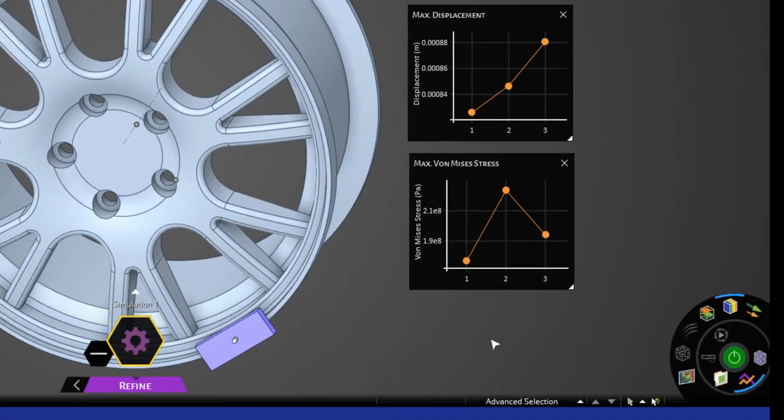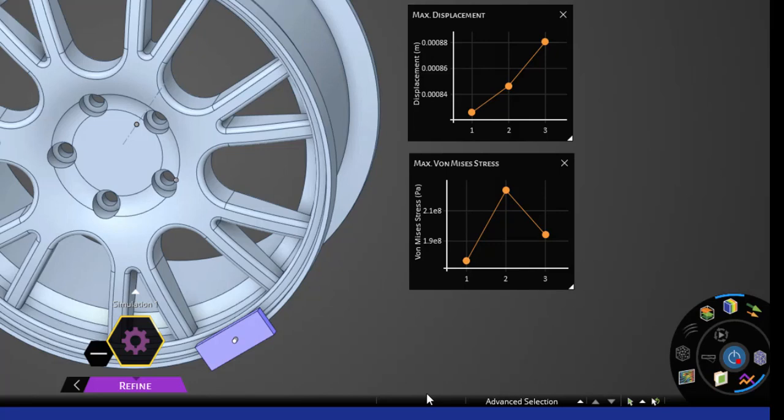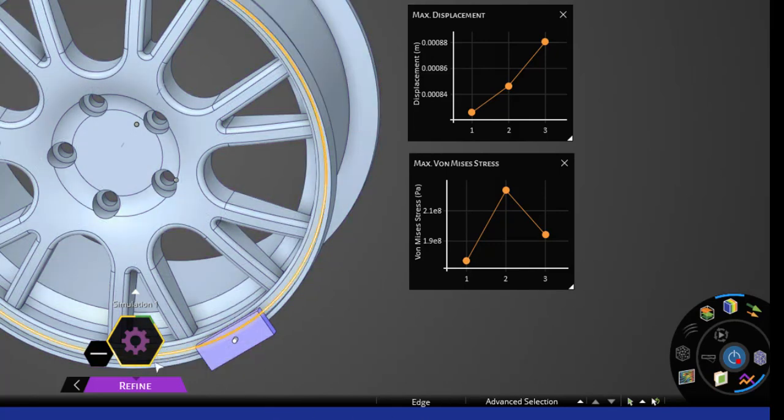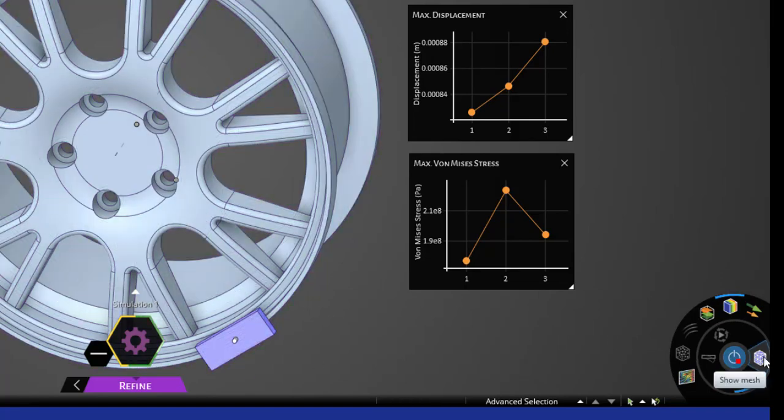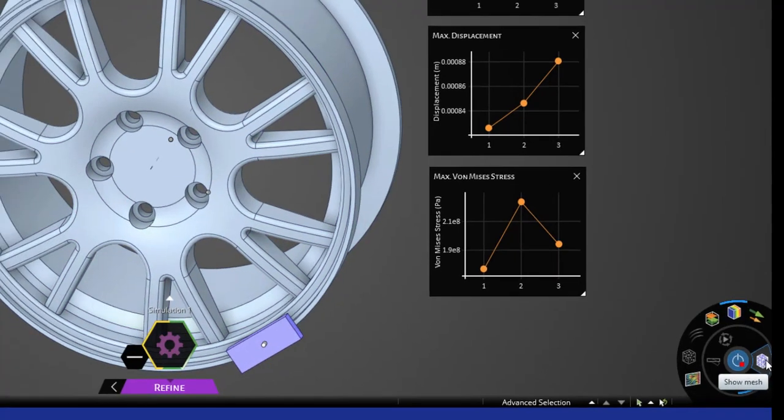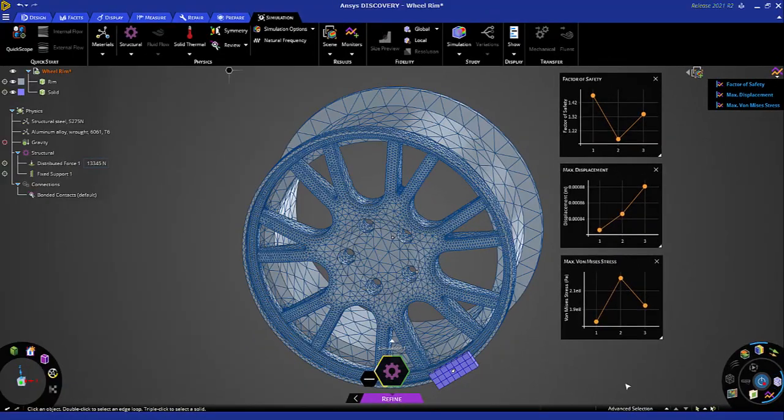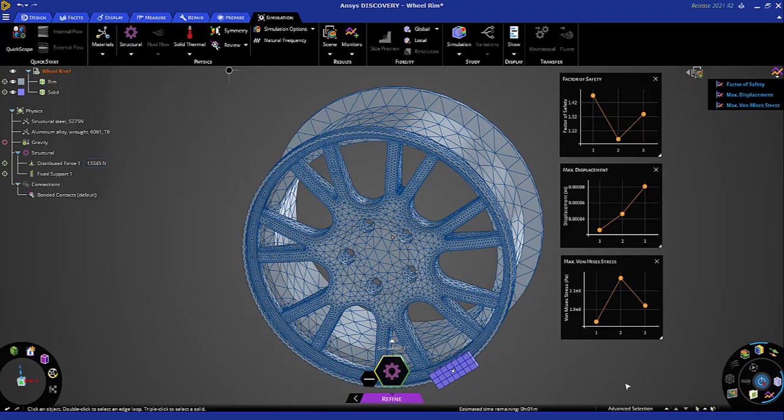Now let's go ahead and solve this as is with default mesh settings. This green line around the simulation information display shows the progression of the solution. When it goes about halfway around the circle, we can check the mesh.